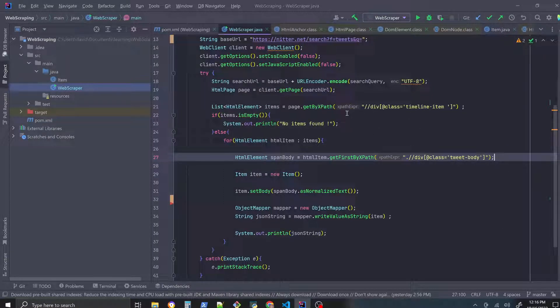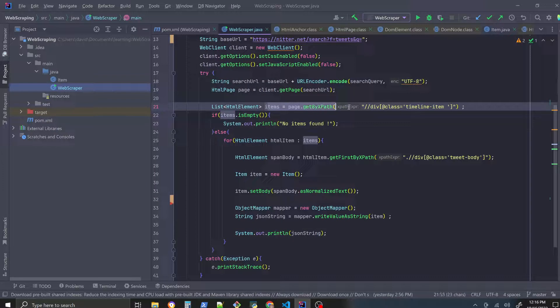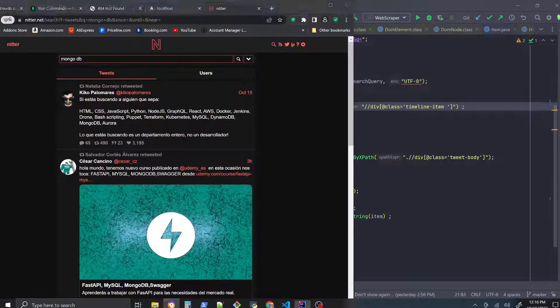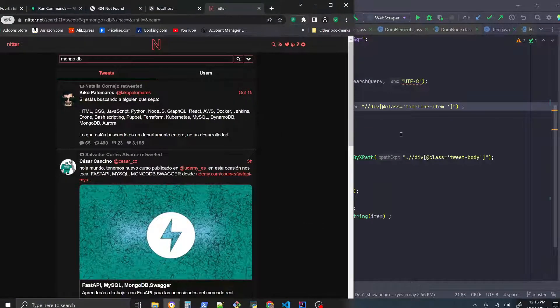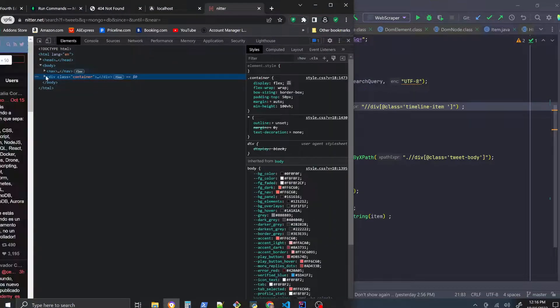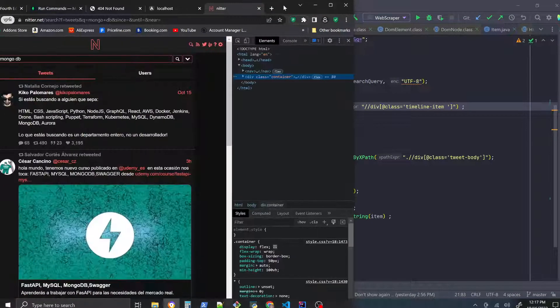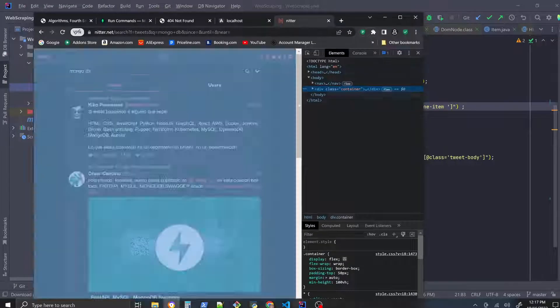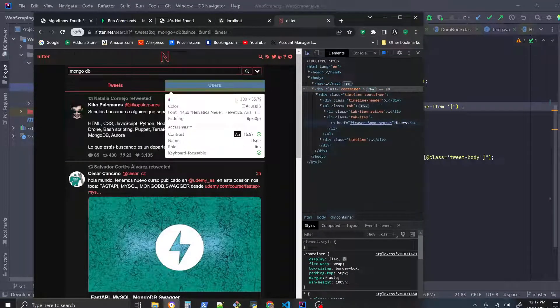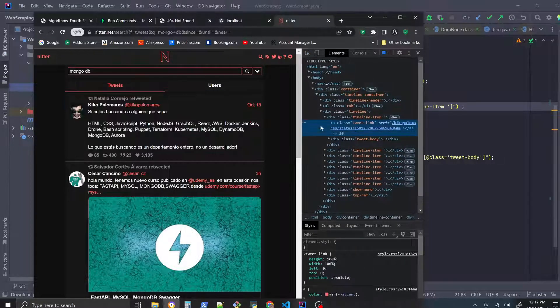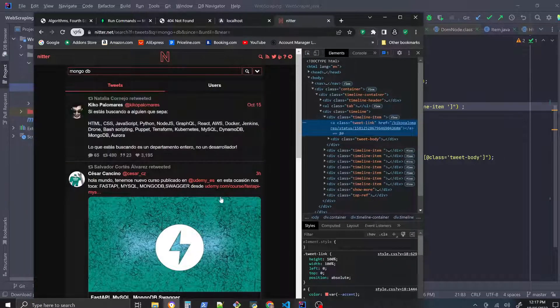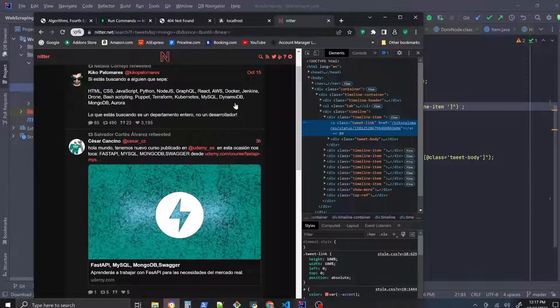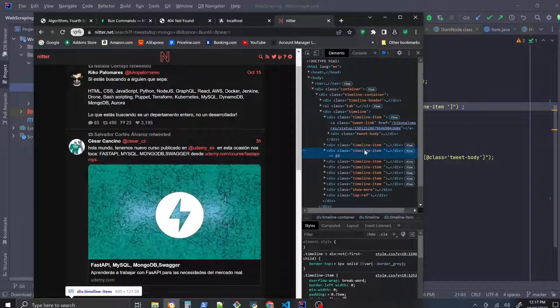So first we're going through these HTML elements, we're going through the timeline item. I could show you it here. So if we go through, it likes to mess this up for me doesn't it, yeah so if we use our pointer here and we click on here, the div tag, the timeline items.